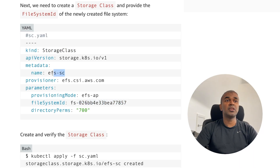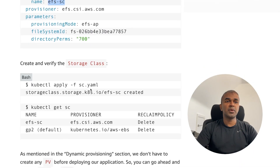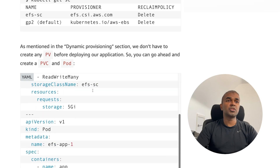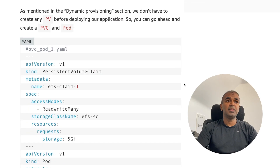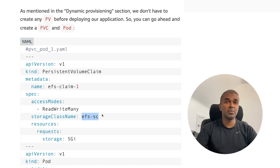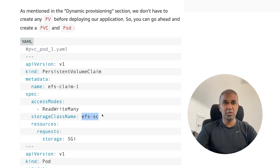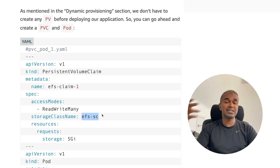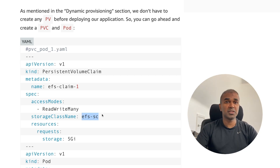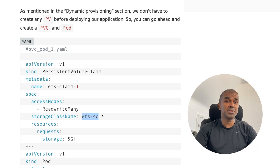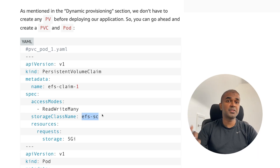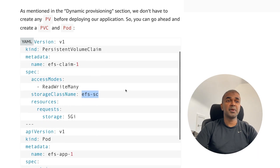Whenever you want to claim a persistent volume, you can mention the storage class name — that makes it more dynamic. You can request a persistent volume claim multiple times to that file system. With static provisioning you can claim only once, but with dynamic provisioning you can claim multiple times and have multiple storage allocations to the same file system.